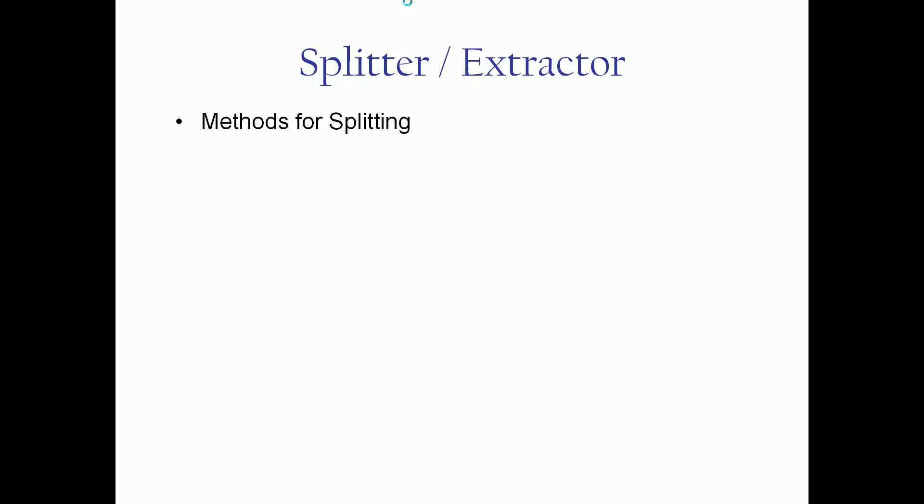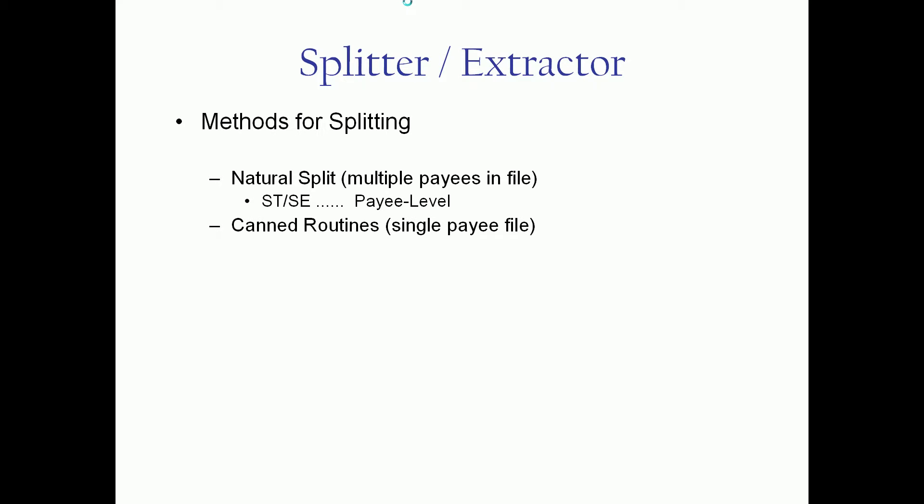Methods for splitting: There's actually a couple. One is what we call a natural split. Whenever you have a file with multiple payees in it, multiple individual self-contained checks, if you will, or the ST to the SE segments at your payee level, that will be your primary split on that actual ST/SE break. For files with single payees in it where we're actually going to split up a check into multiple pieces, we have a couple ways to do that.